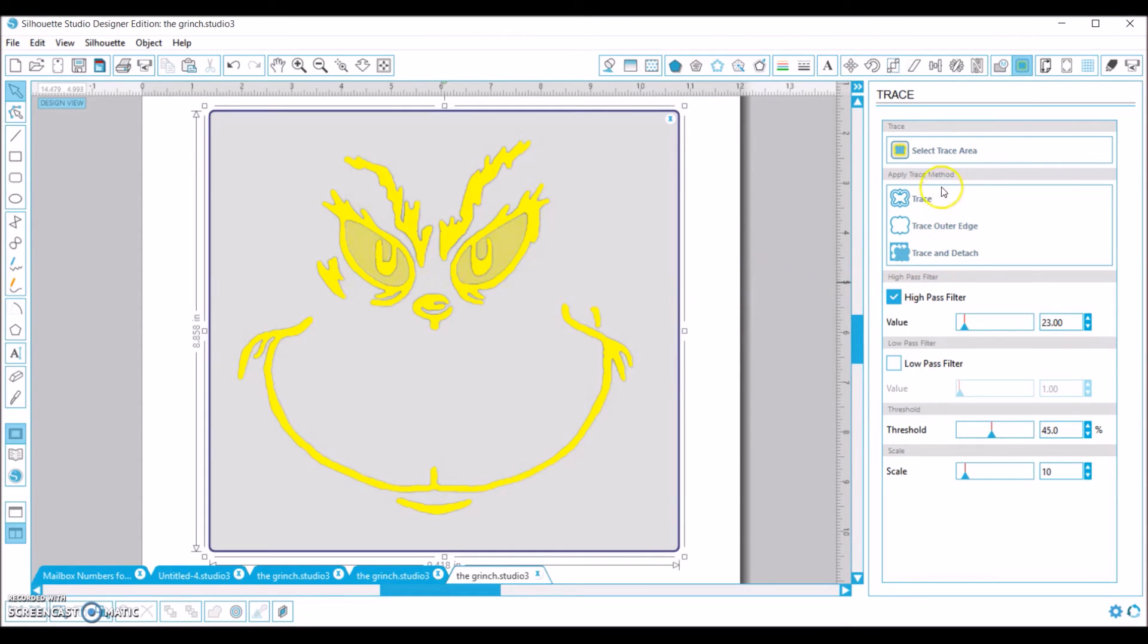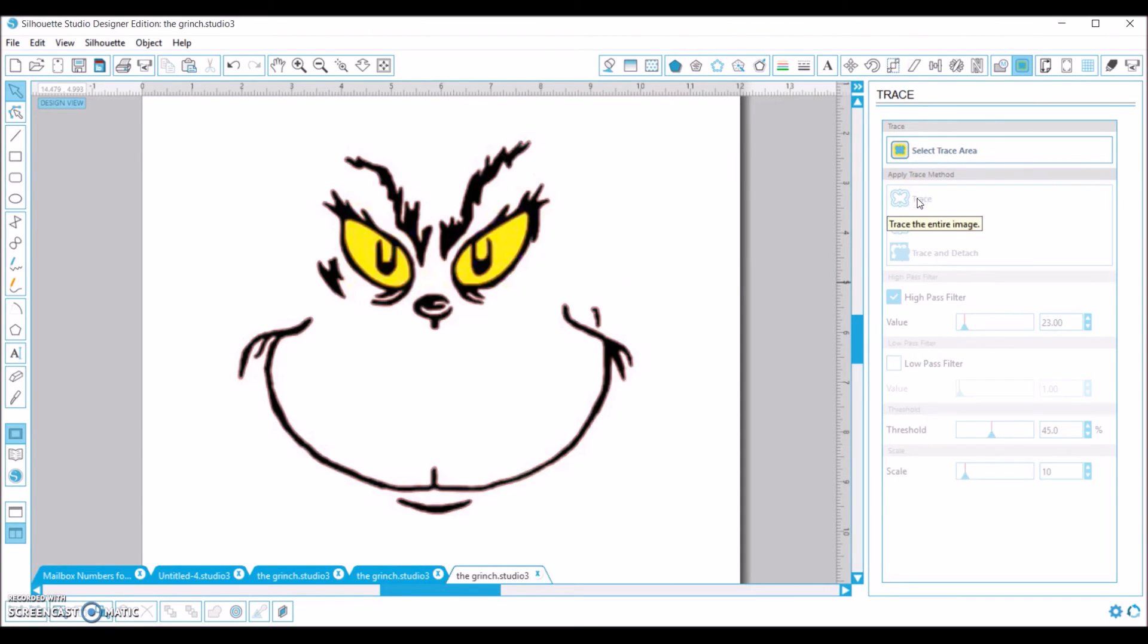And then I'm just going to come up here to the apply trace method, and I'm going to click this button, which is trace the entire image. So I click that.